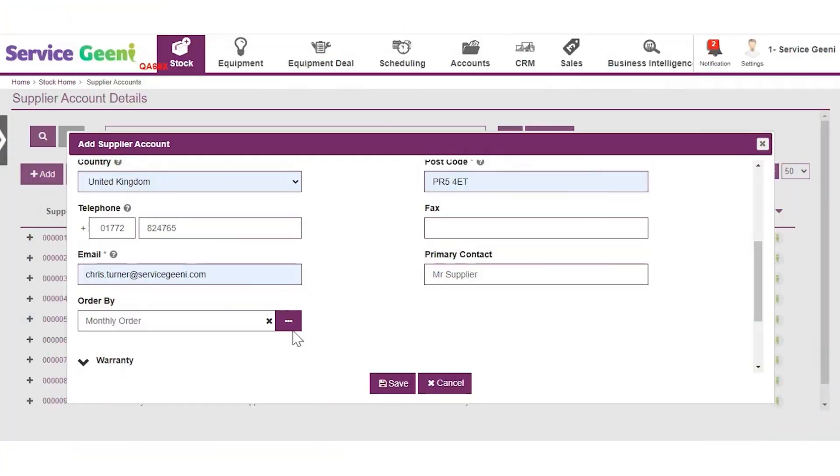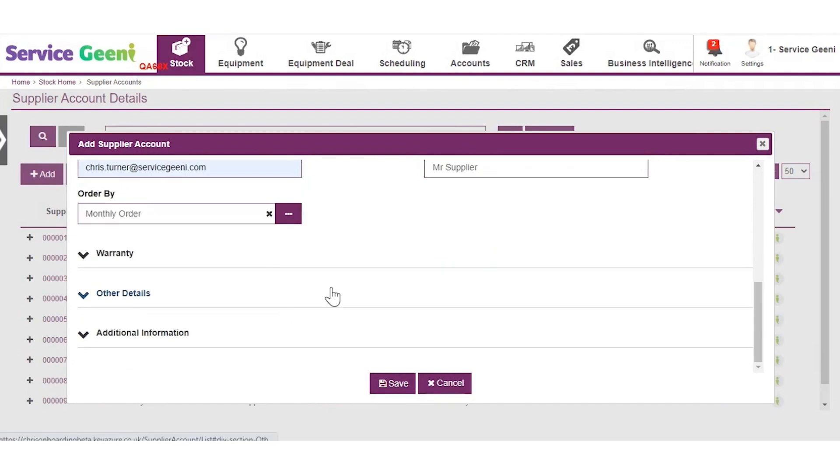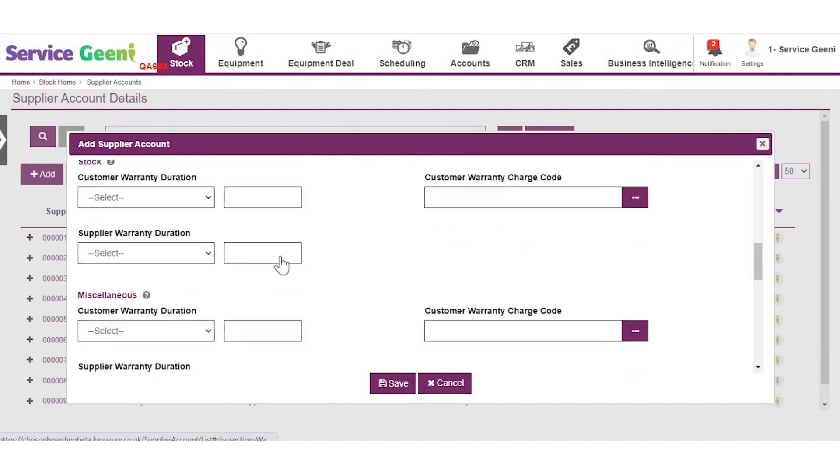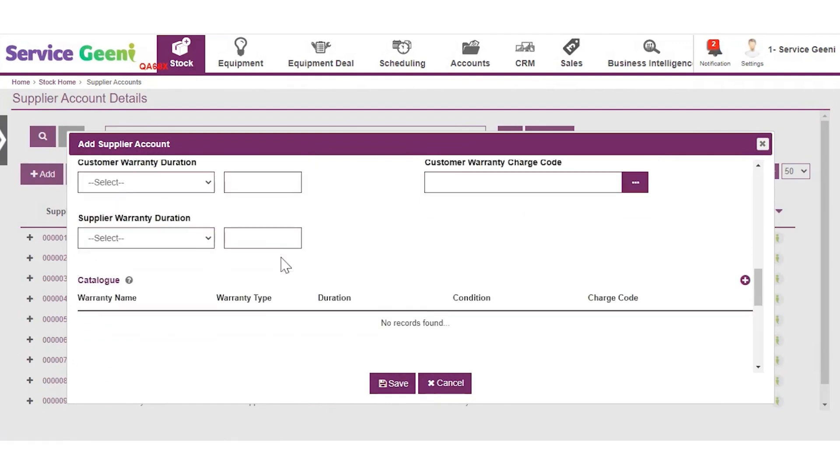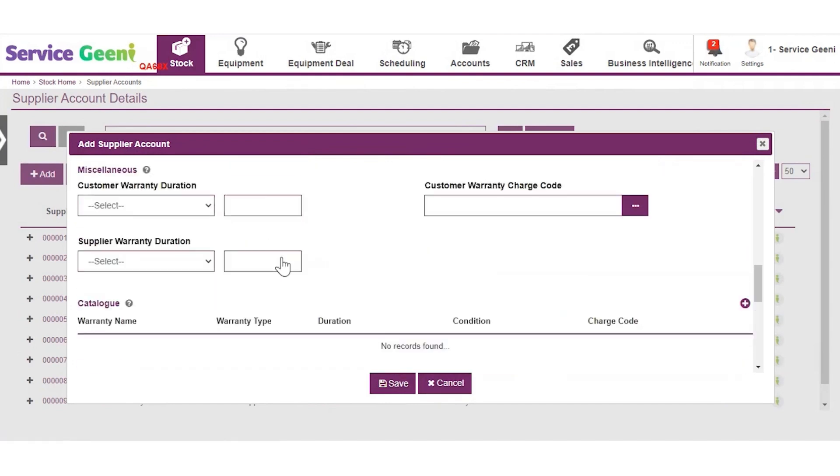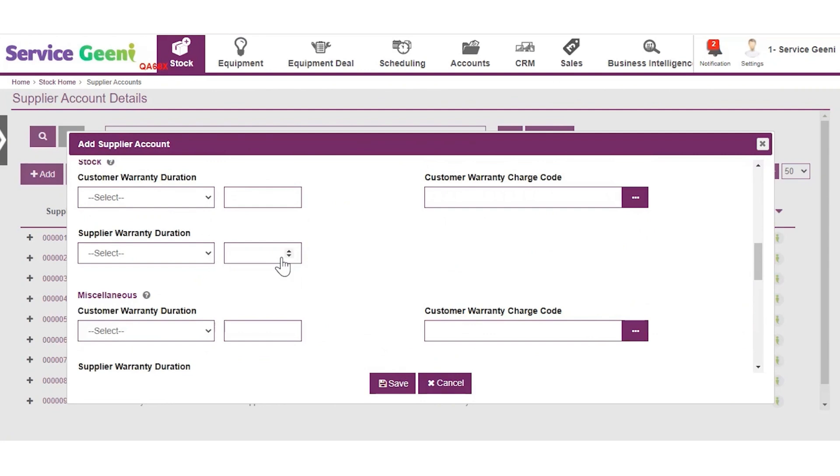In the warranty section, you can set warranties for several different uses. There are four different sections to set warranties against.